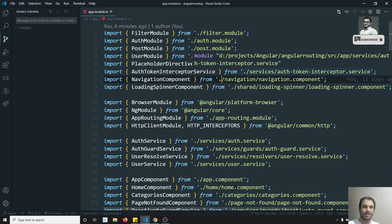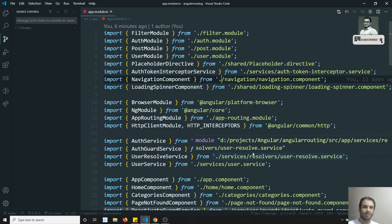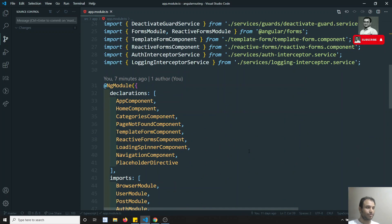Hi friends, this is Leela, welcome to my channel. In the previous video we have seen about shared modules — how to share components, directives, or pipes between modules. Now in this video we will see another type of module: the core module.